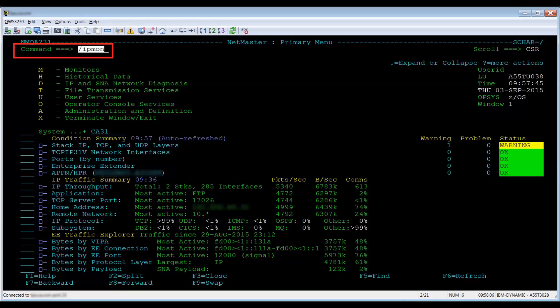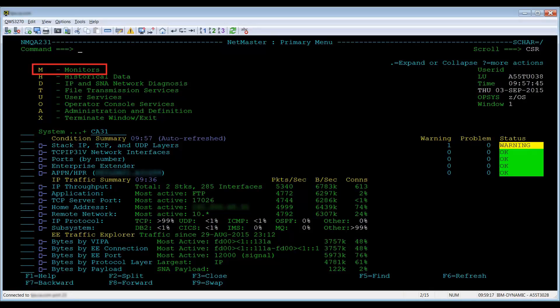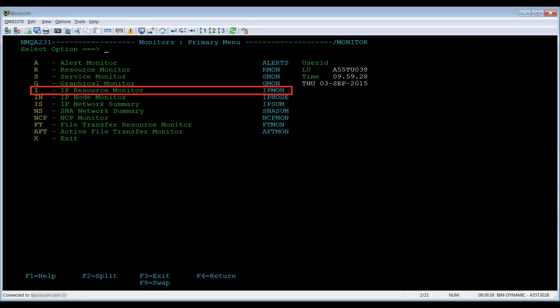You can access the IP Resource Monitor option by using the shortcut /IPMON, or by selecting M for Monitors and I for IP Resource Monitor.